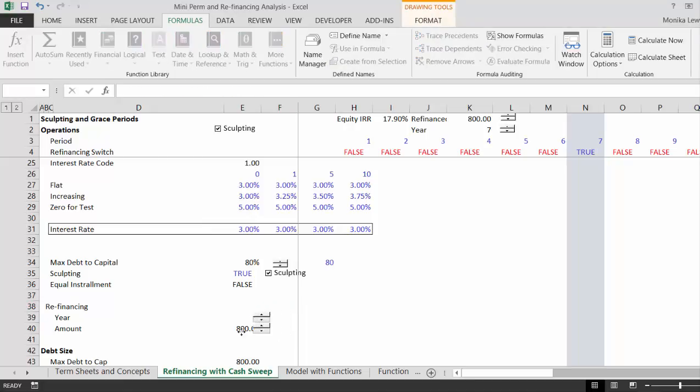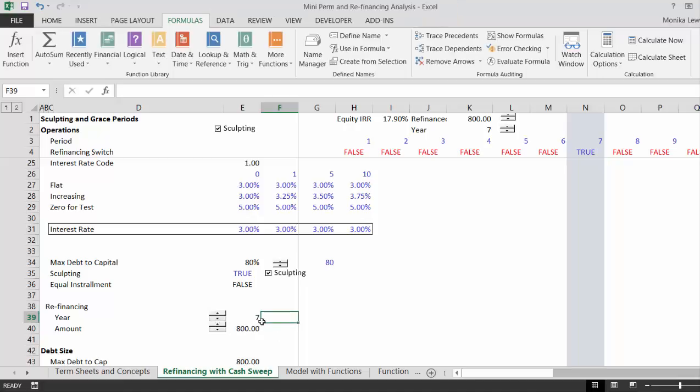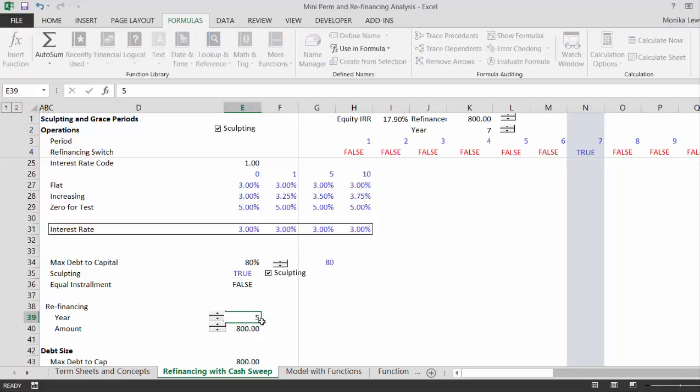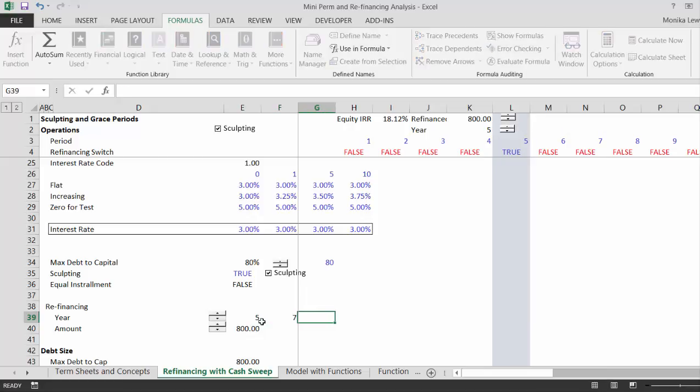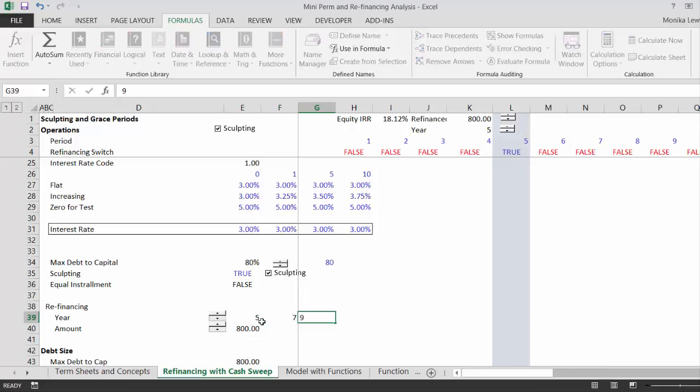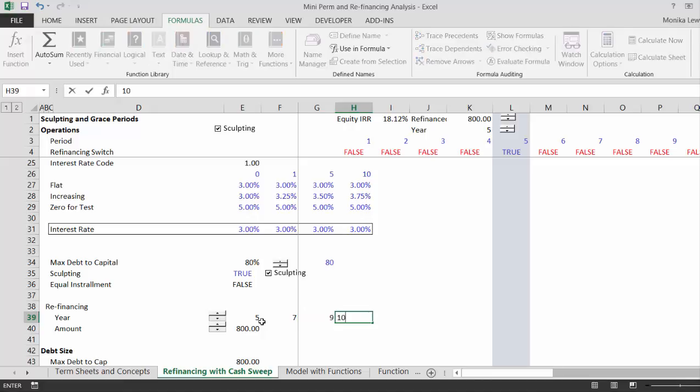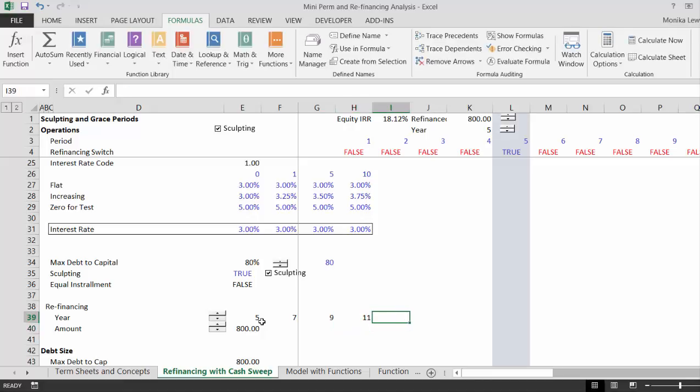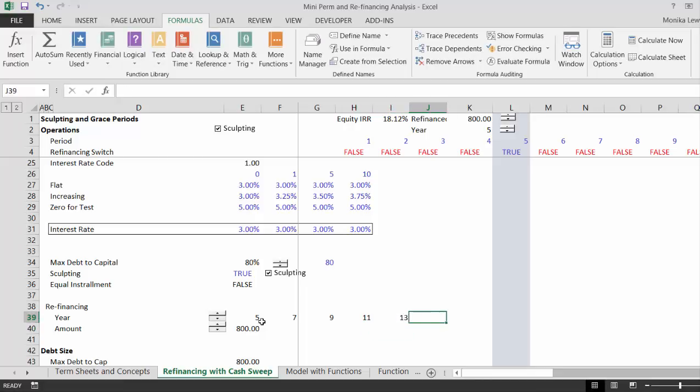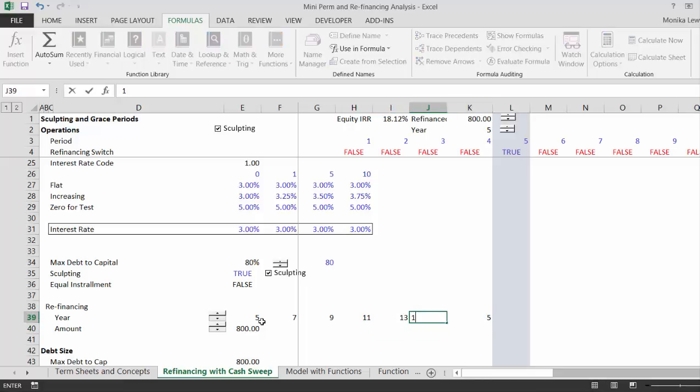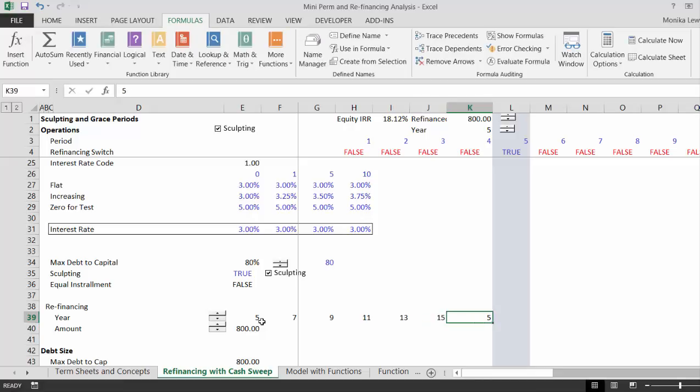Let's move this crap over here. So let's have one refinancing in year 5, another refinancing in year 7, another refinancing in year 9, another one in year 11, another one in year 13, another 15. Okay, so how about even one in 20?